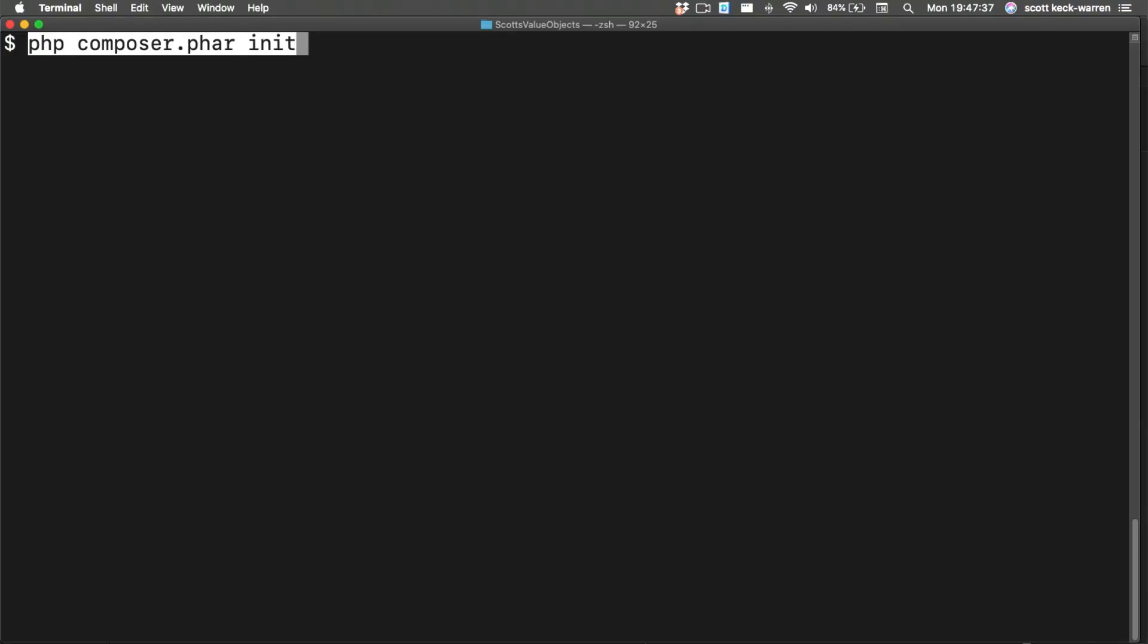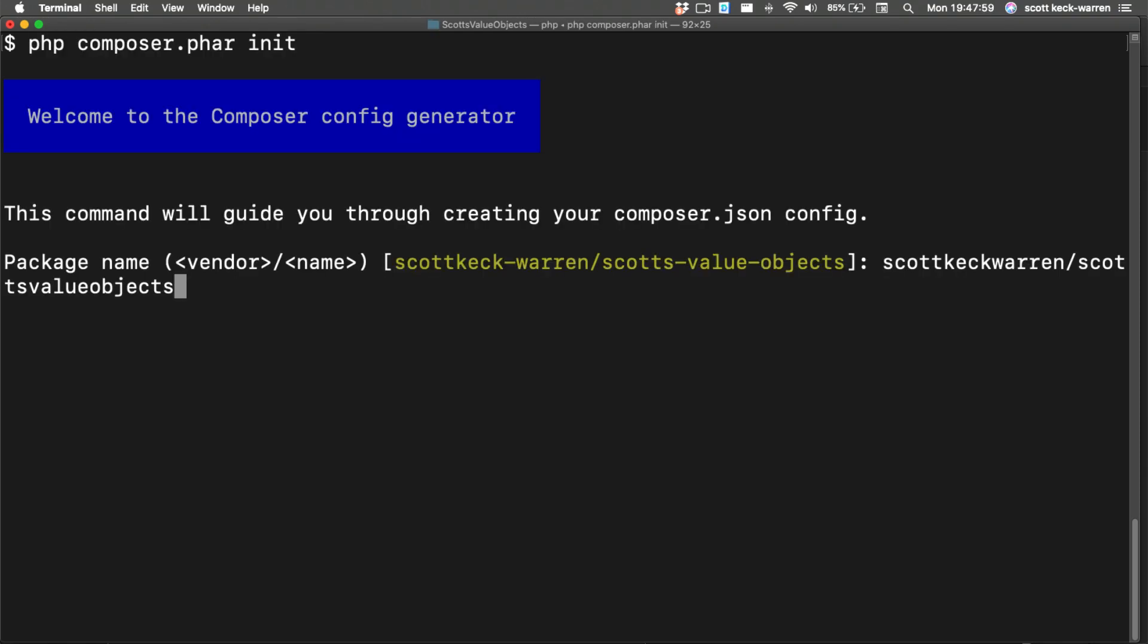Because this is a shared library that others will use, we won't be committing it to source control. Next, we're going to initialize our package. This is done by running php composer.phar init. Composer will then walk us through a series of questions that will help it build a composer.json file for us.